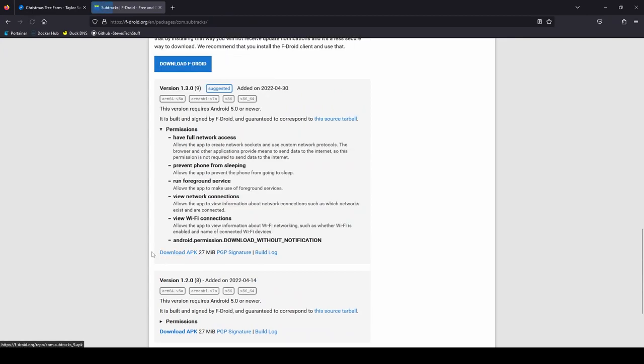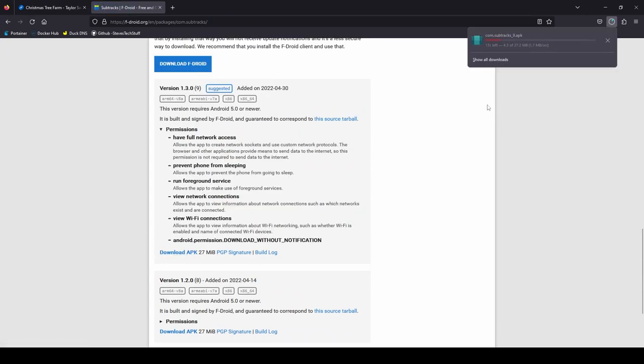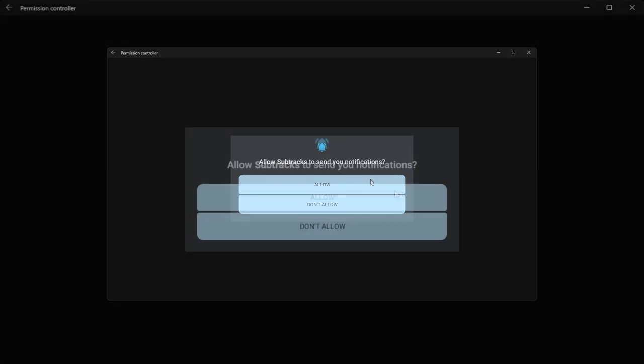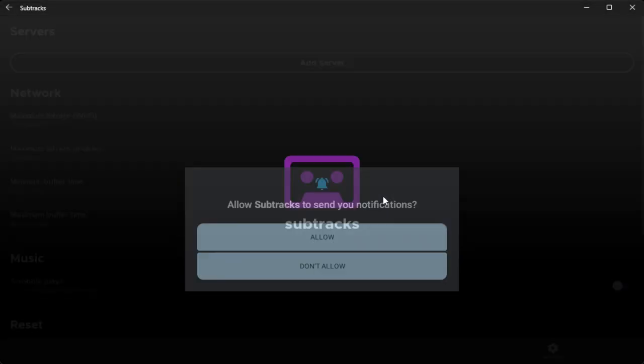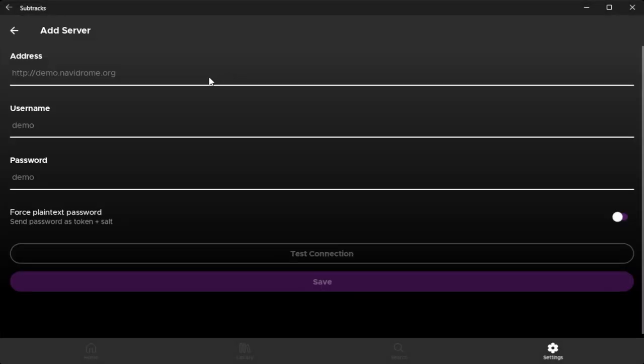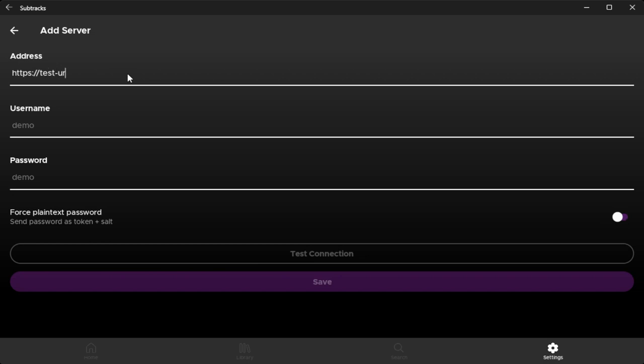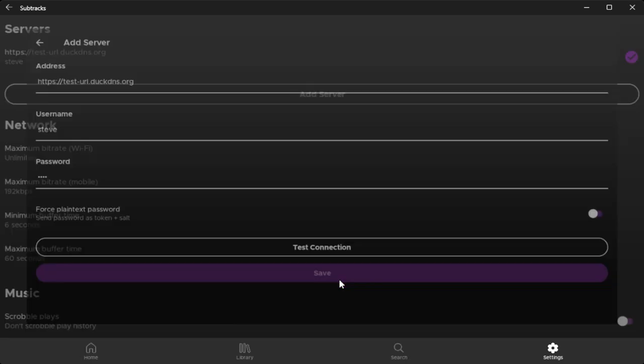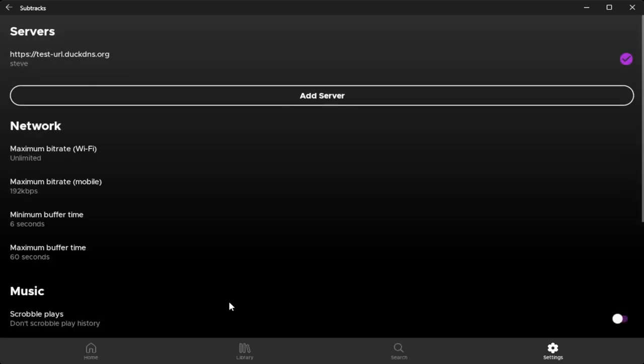We'll go ahead and download it and install it. And here at the very top there's an option to add a server. And we'll go ahead and just enter your url. Make sure to specify https. Whenever I select test connection here it doesn't seem to do anything. I'm not sure if it's because I'm running this android app on windows or if I'm missing some type of notification. Go ahead and click save.